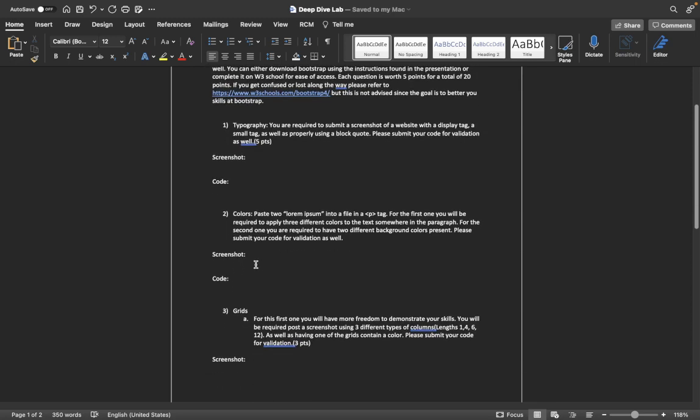For colors, we will be testing the two different ways you can use them. You'll have to post two lorem ipsums in a paragraph tag, and you will have to apply three colors to the actual text somewhere in the paragraph, and you'll have to apply two different background colors in the second paragraph. You'll submit your screenshot and your code for that.